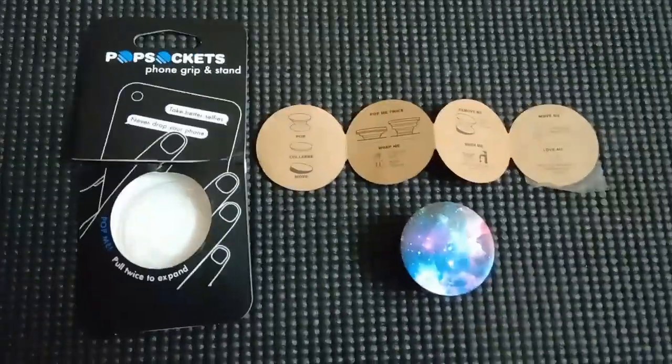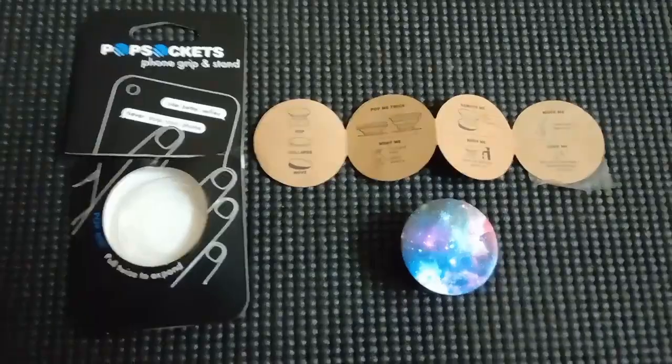Thank you guys, this was the review. I have attached this PopSocket on my phone. Please have a look at how stunning it looks.